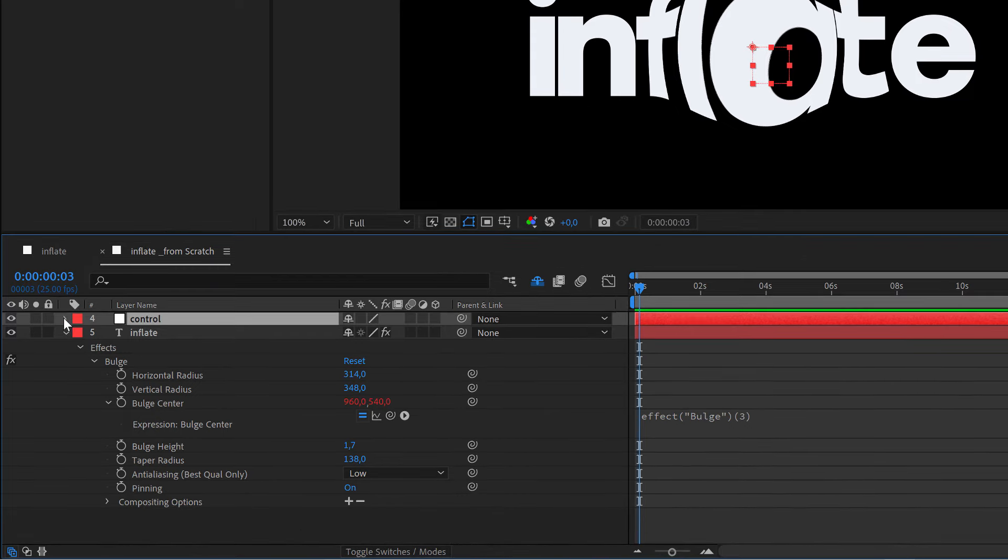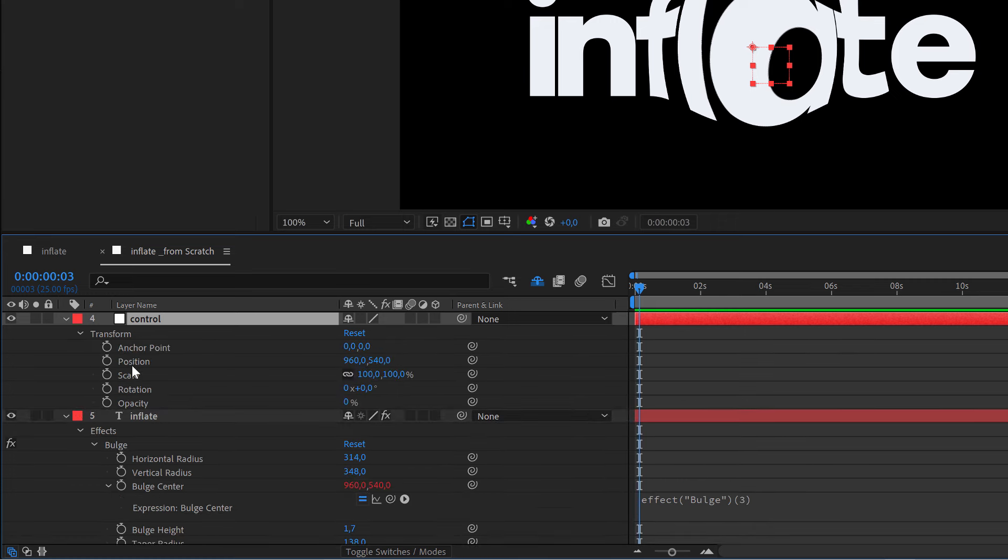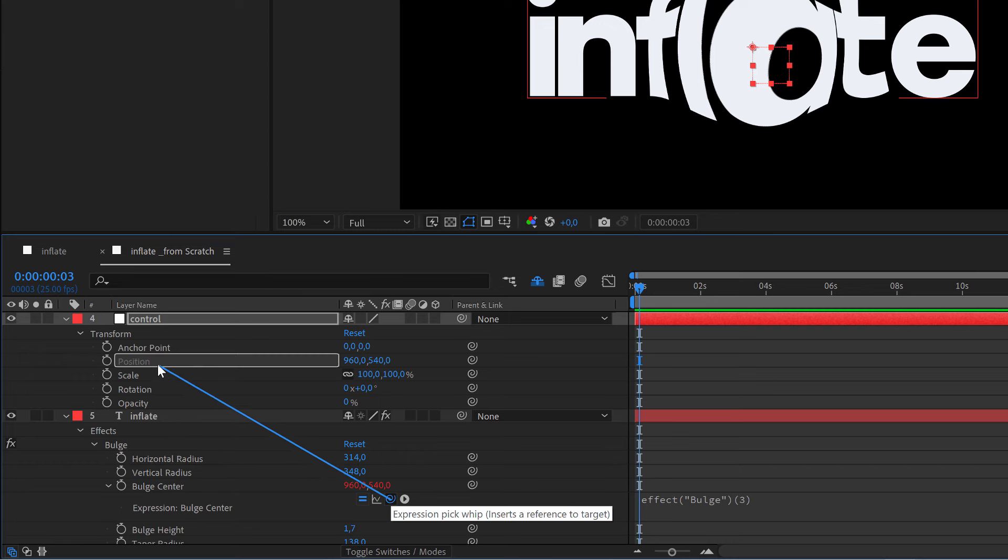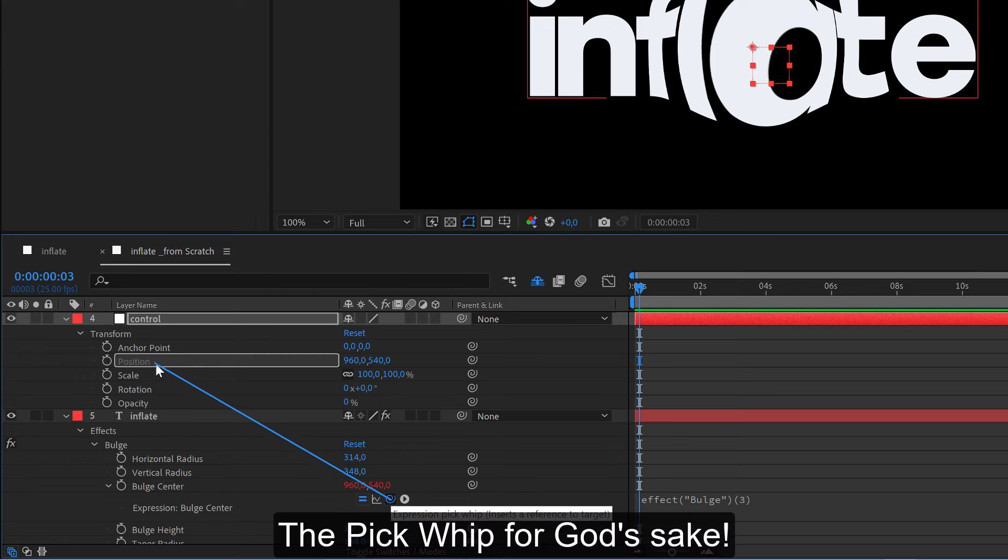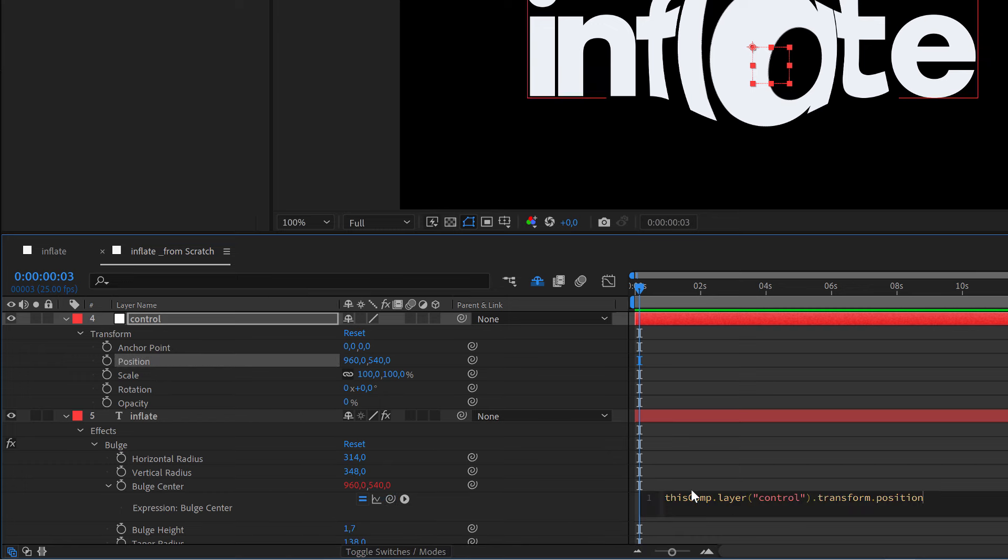And if we open it here, we have the position. Again, we drag from this little control, or the pick whip as it is called, and we release it here.